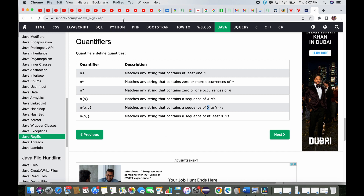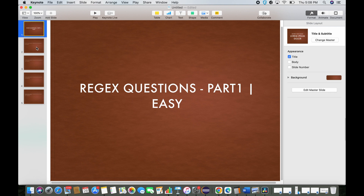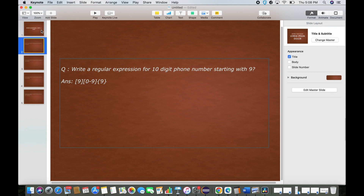Let's begin with the questions, and I'll show you the Java code for all of them. These are the easy questions we're targeting in this session. Later I'll be covering medium level and hard level as well. The first question is: write a regular expression for a 10-digit phone number starting with 9.